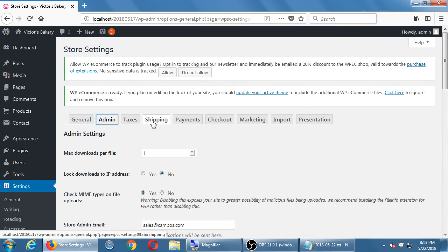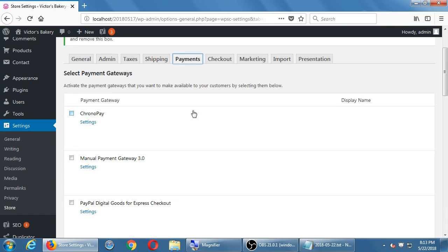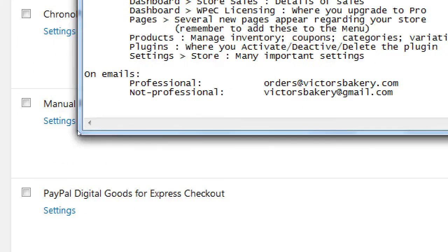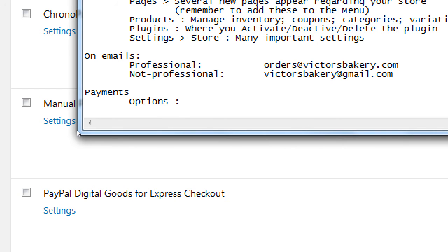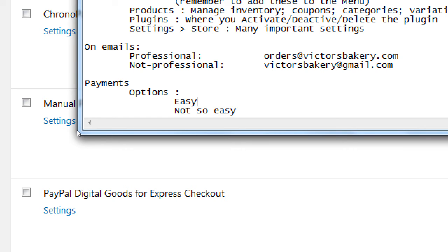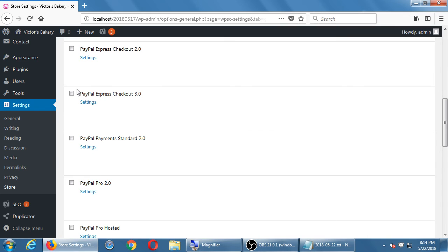We'll skip taxes and shipping for the moment and jump to Payments. There's a variety of options here — easy ones and not-so-easy ones. The easy one is PayPal. The not-so-easy ones include Authorize.net, virtual terminals, and merchant accounts. Those are harder to set up. PayPal is the easiest of all, specifically PayPal Standard. There are different types of PayPal — PayPal Pro, Hosted, and others — but those get even more complex.